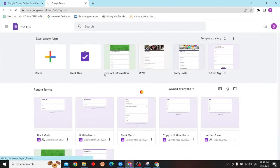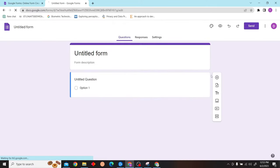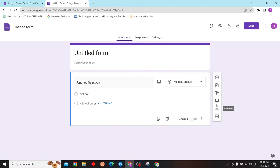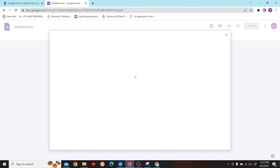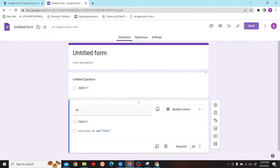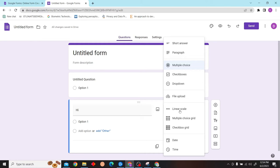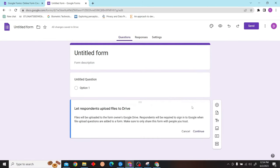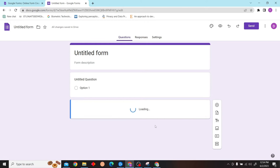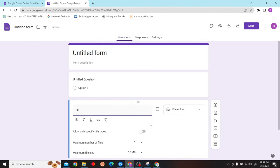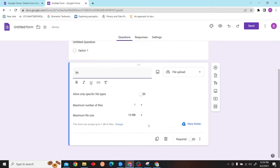Now over here, click on multiple choice and you can see the option for file upload. Click on there, now click continue. After that, you can specify the file type.